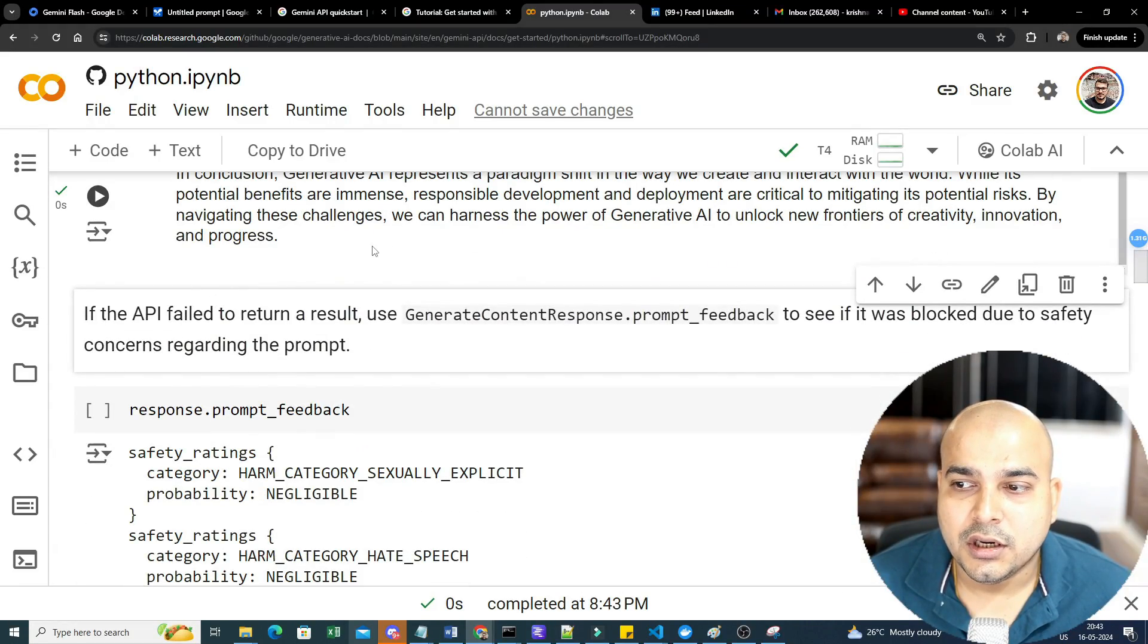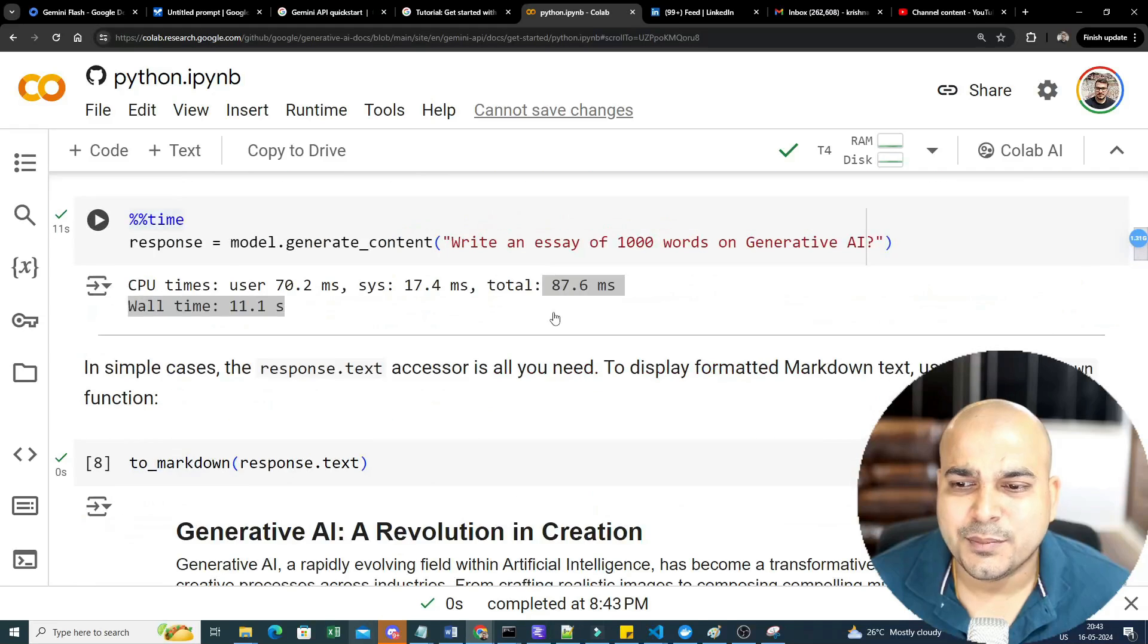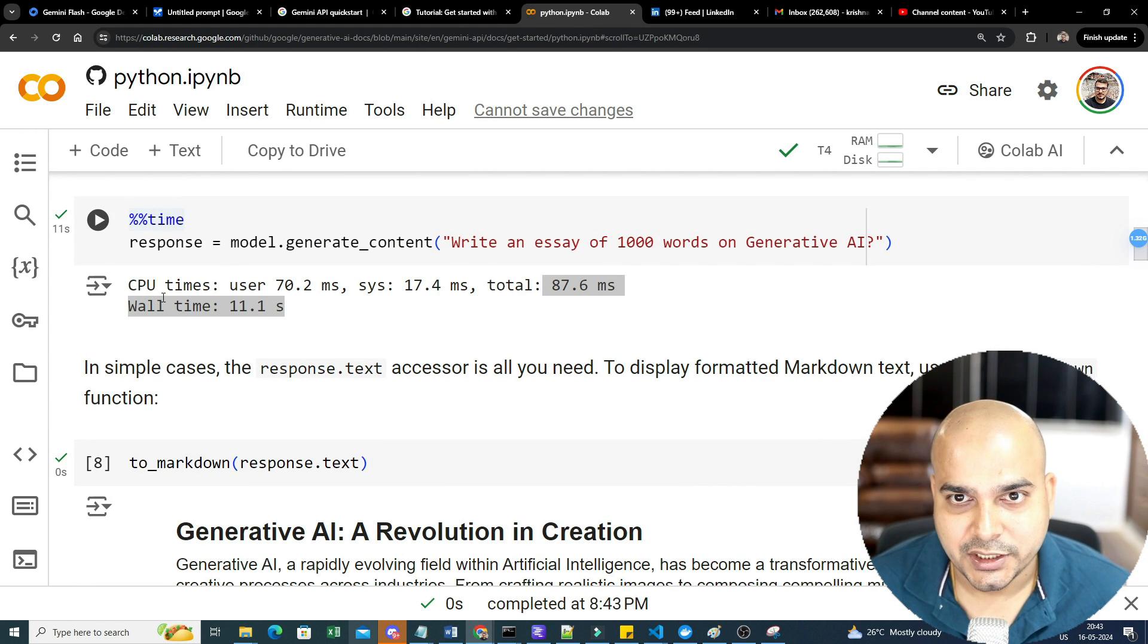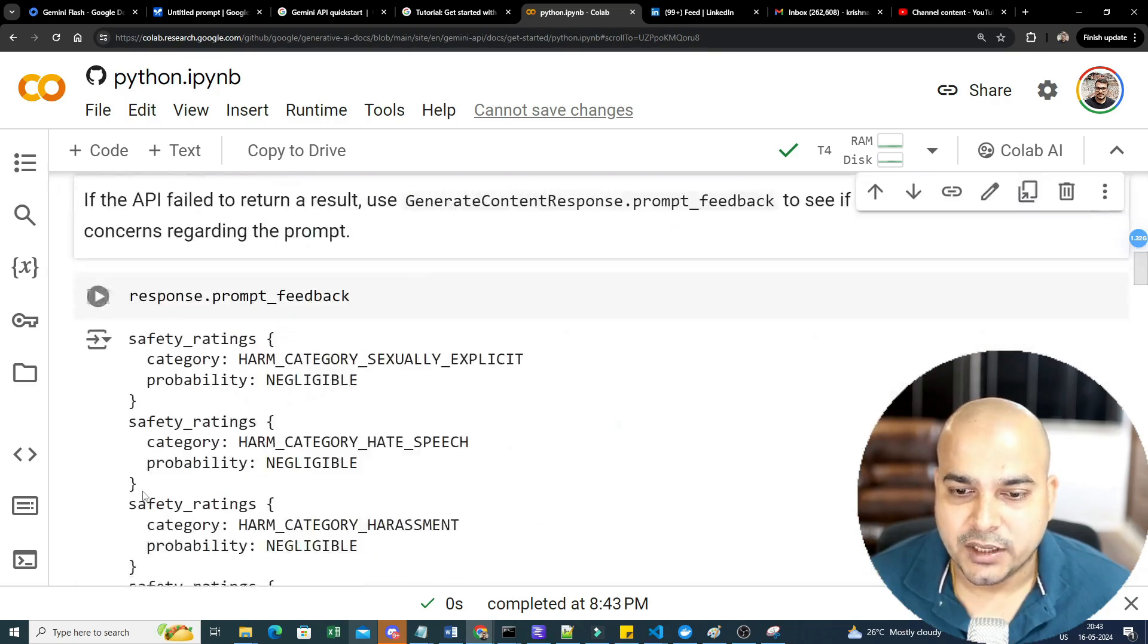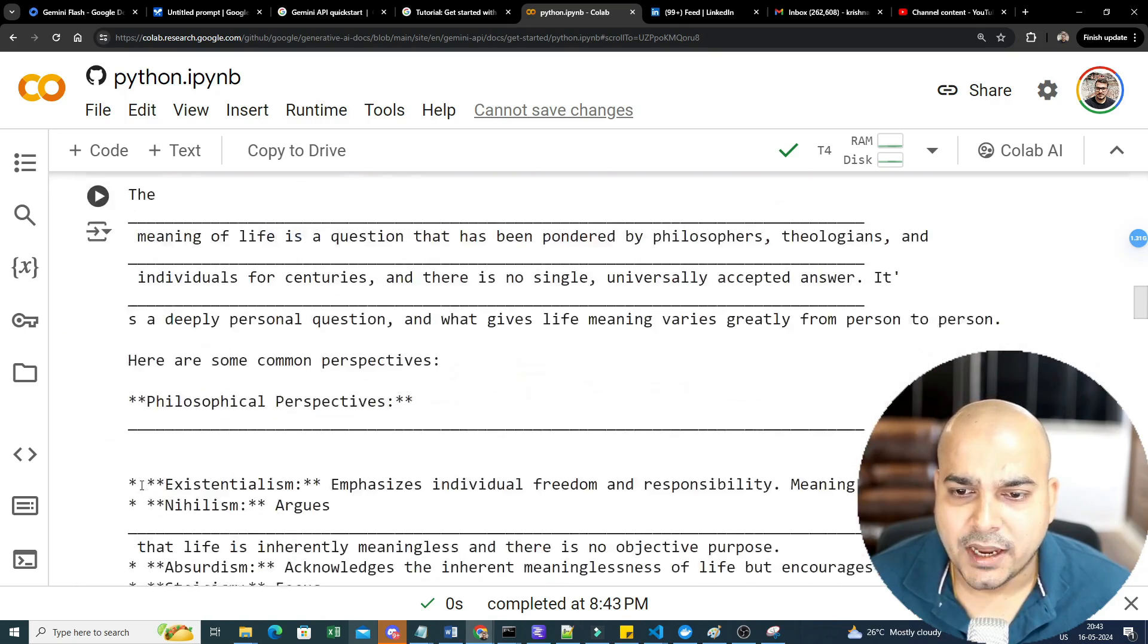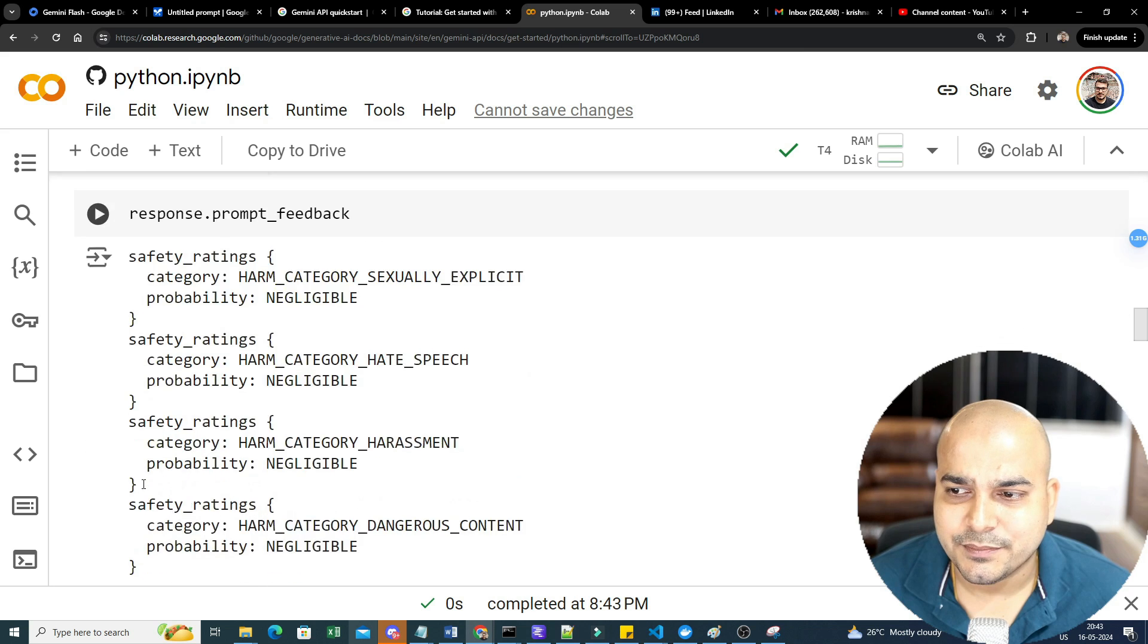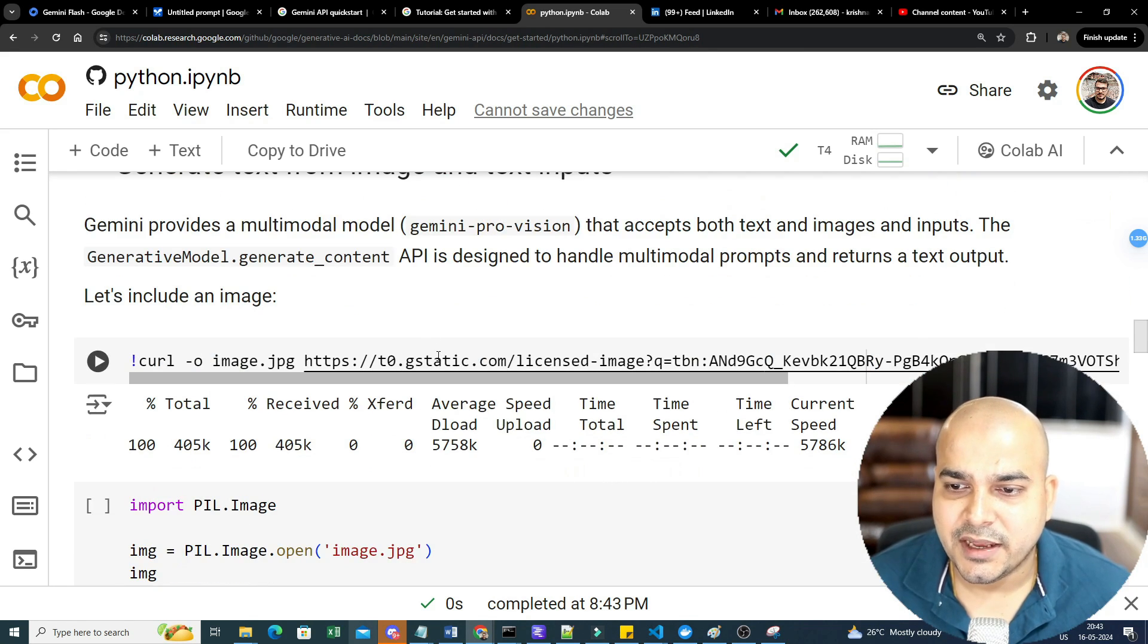So this was the major thing. You can do any kind of task, specifically chat and all. Already I'm planning to create a lot of end-to-end projects using Gemini 1.5 Flash. That also I'll be showing you. But I also want to give you one important thing with respect to the images.